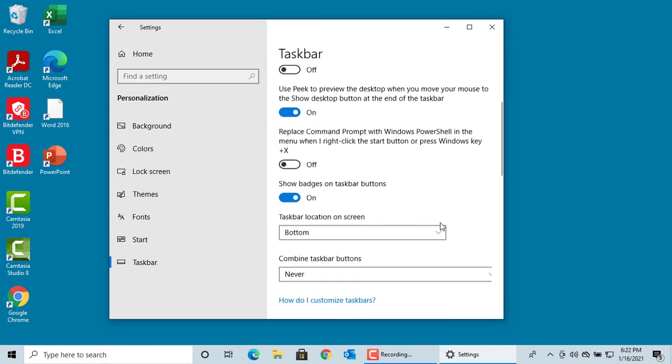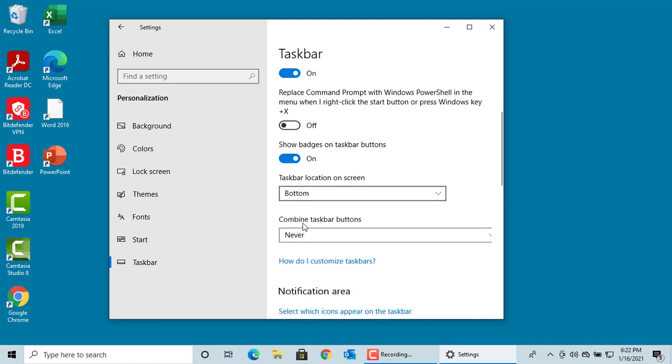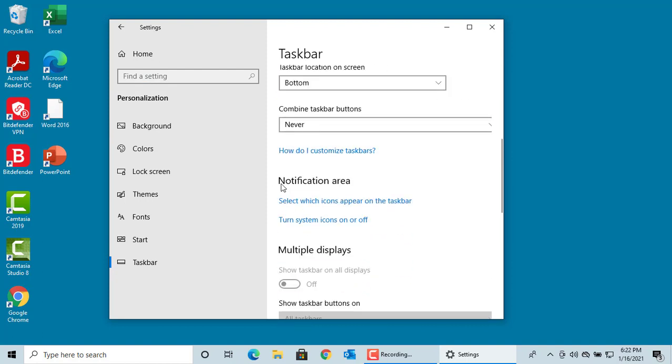Under Notification area, click on Turn system icons on or off.